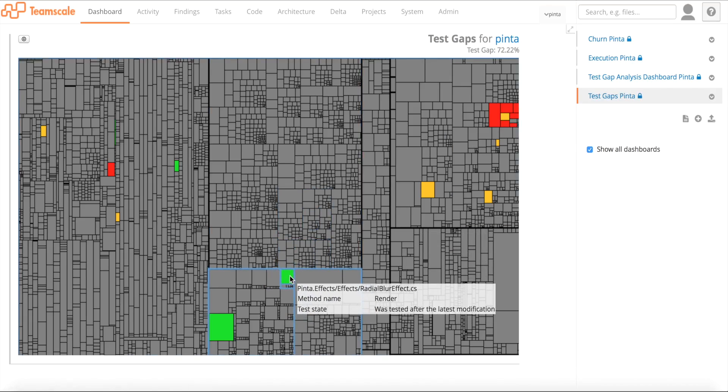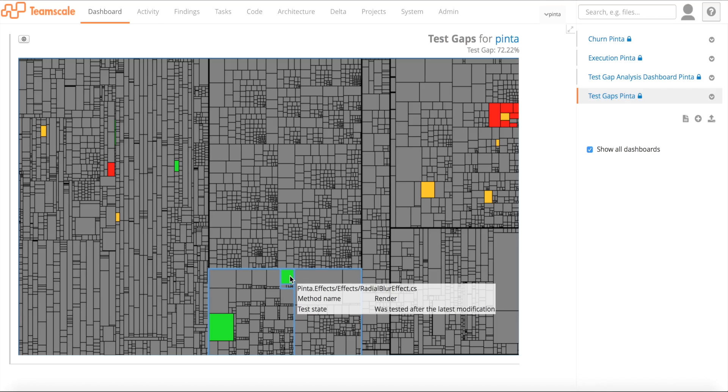So what does this mean? On the one hand, it means our instrumentation works well. But on the other hand, you'd say you just showed us that there's a bug in the Pinta application actually in this method. But anyway, the method is green. This is a point I want to stress because it's really important.